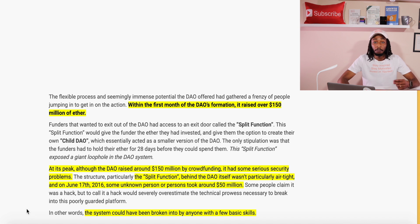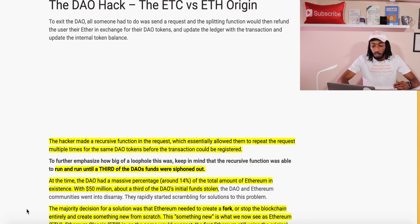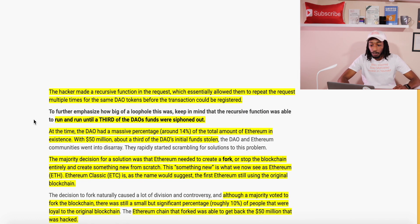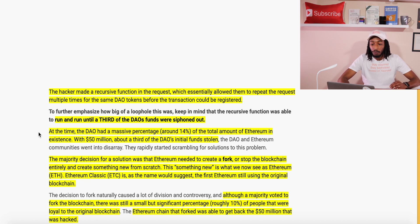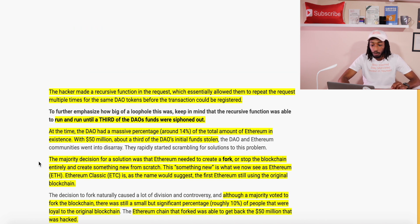The hacker made a recursive function in the request, which essentially allowed them to repeat the request multiple times for the same DAO tokens before the transaction could be registered. It ran and ran until a third of the DAO's funds were siphoned out. At the time, the DAO held around 14% of the total amount of Ethereum in existence, so about 50 million — roughly a third of the DAO's initial funds — were stolen.